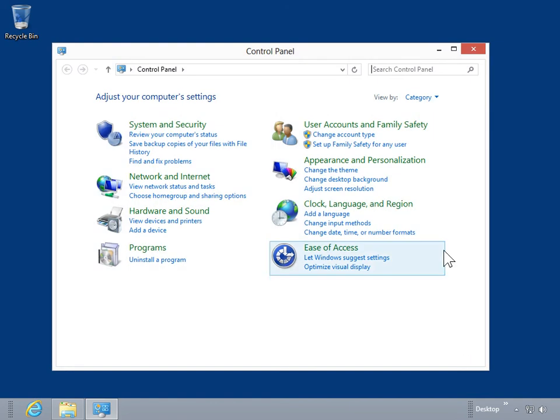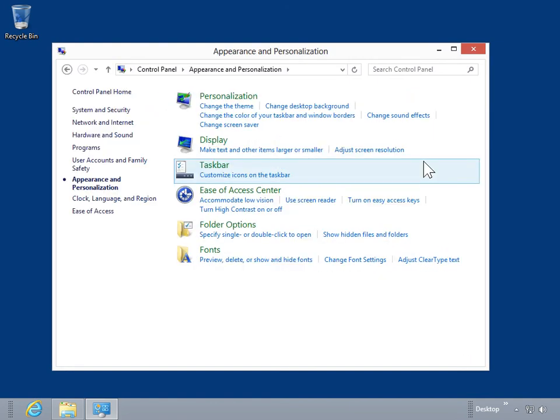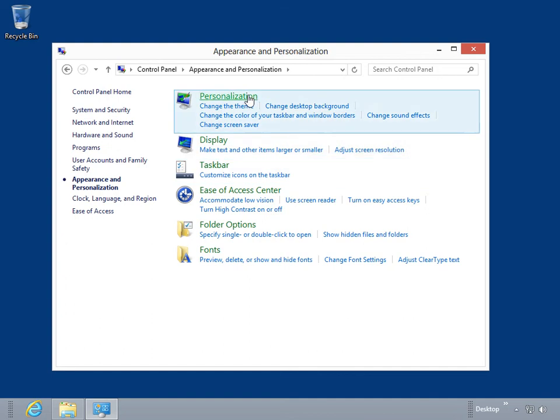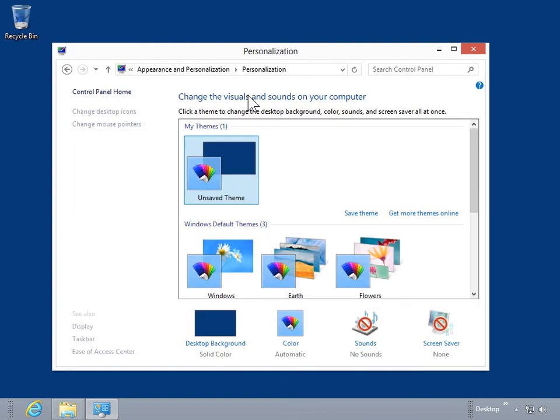Click Appearance and Personalization. Click Personalization. Click Screen Saver.